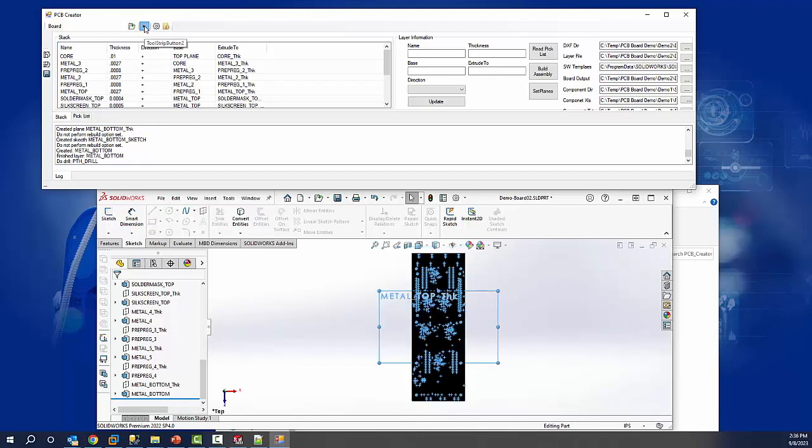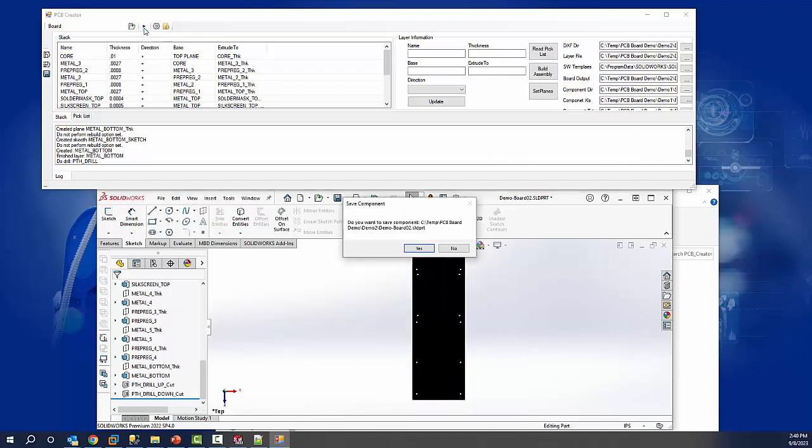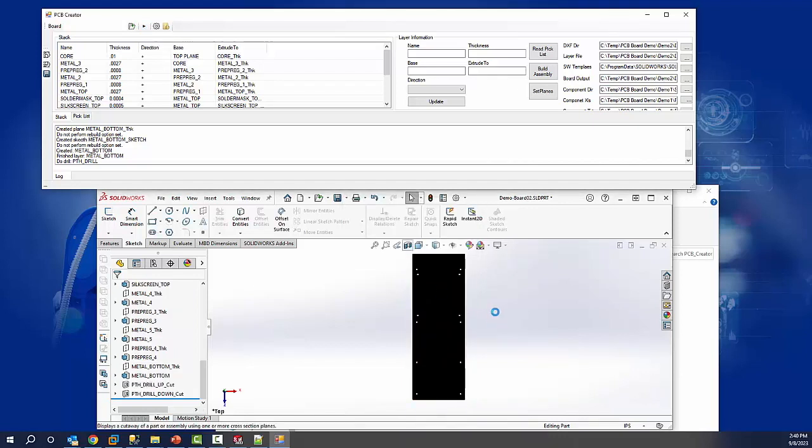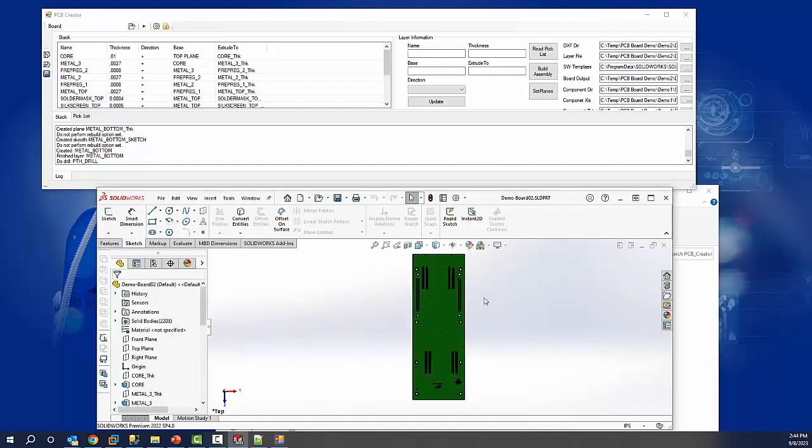The board is almost completed. It completed. Now we get prompted to save it.